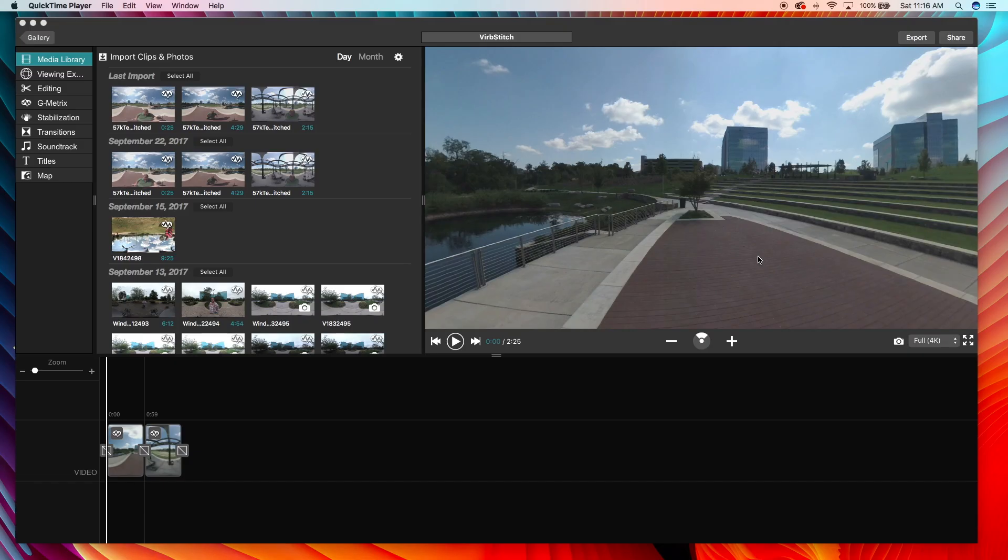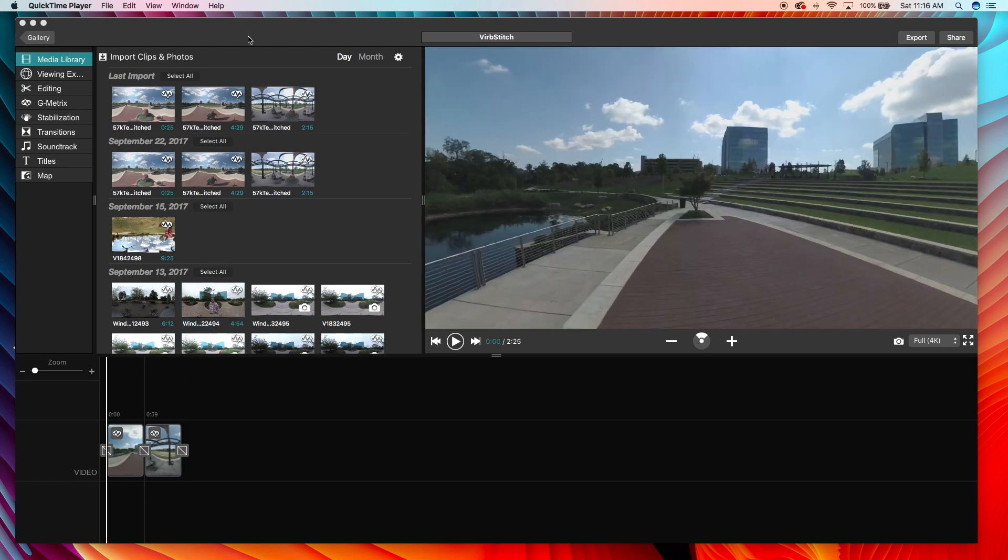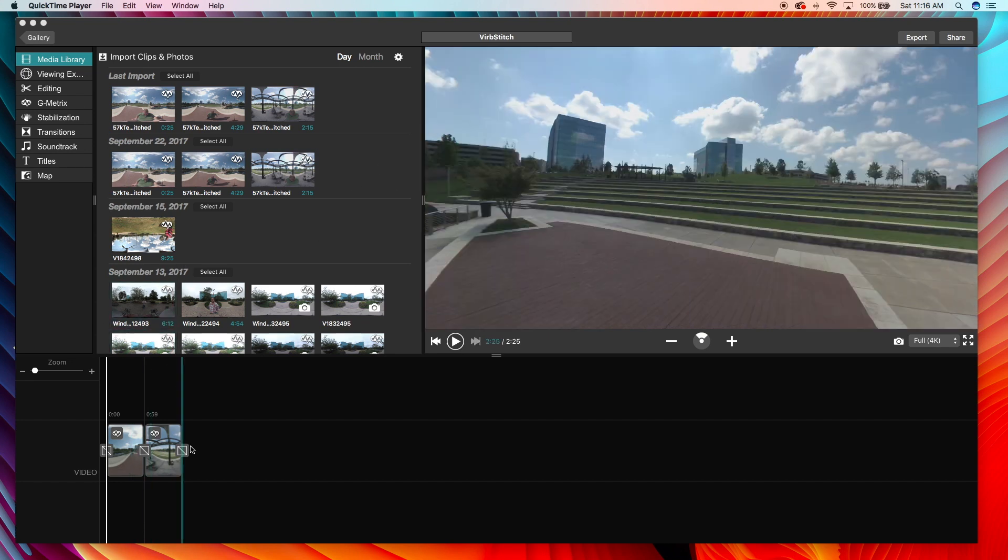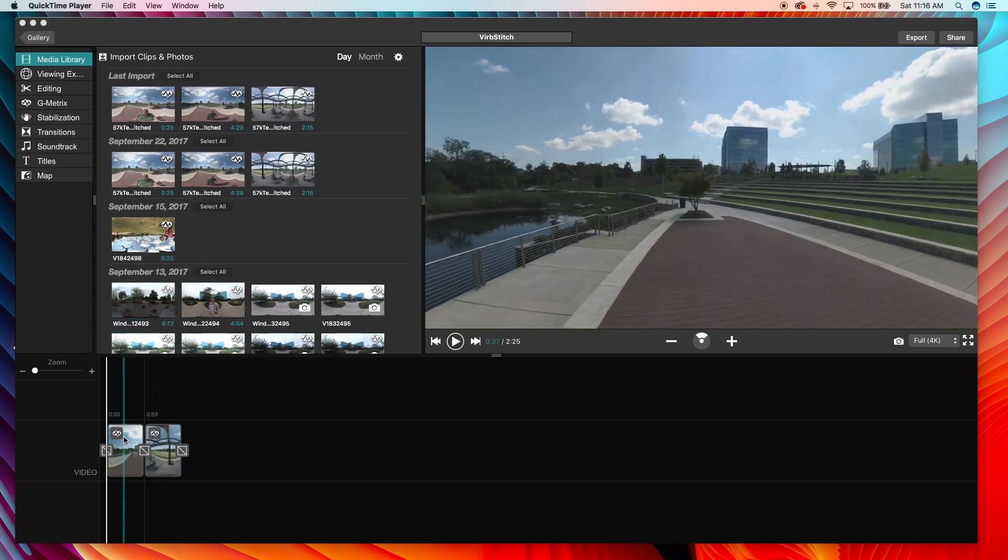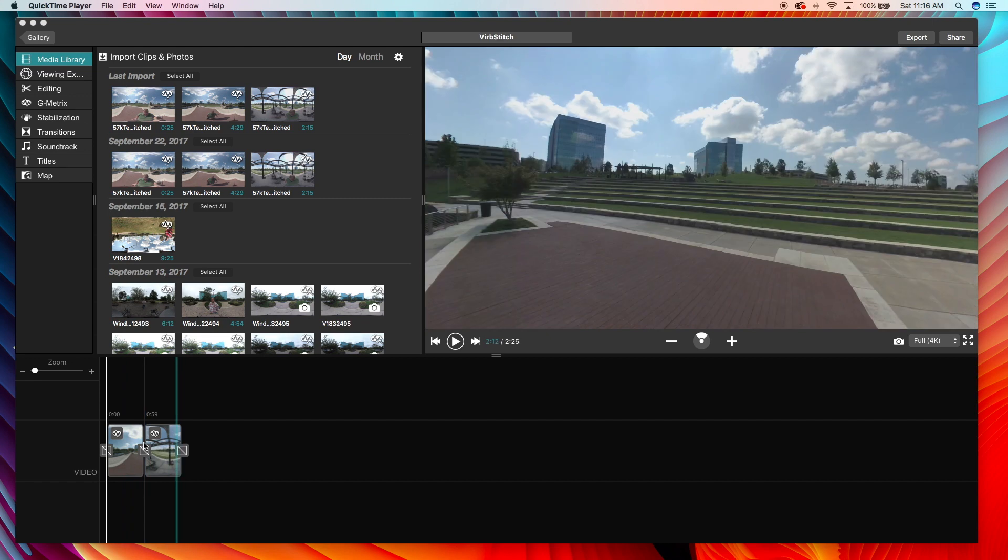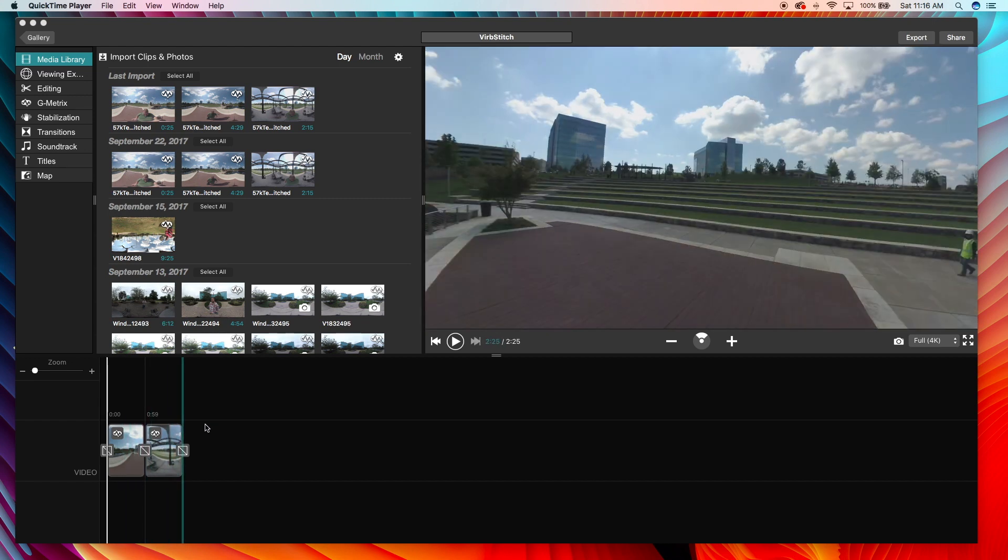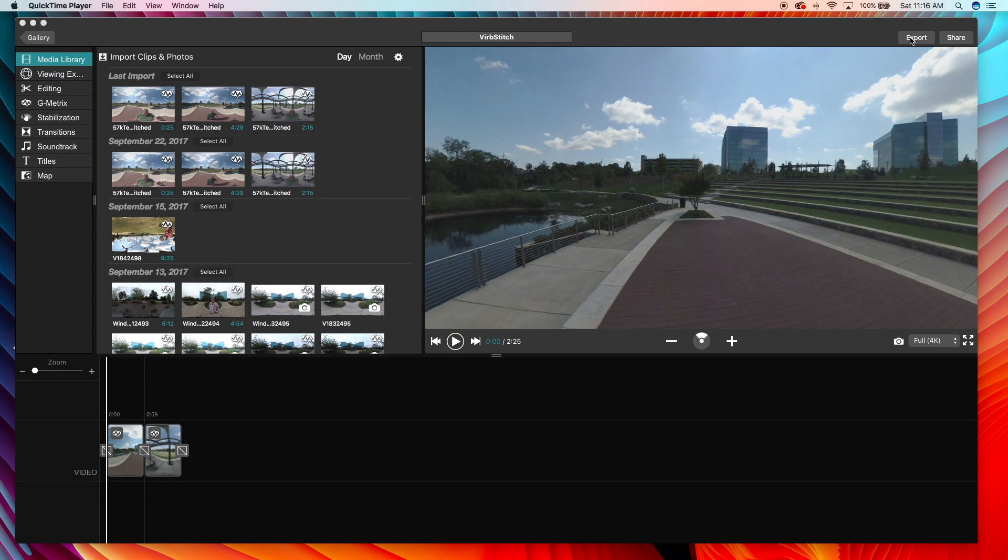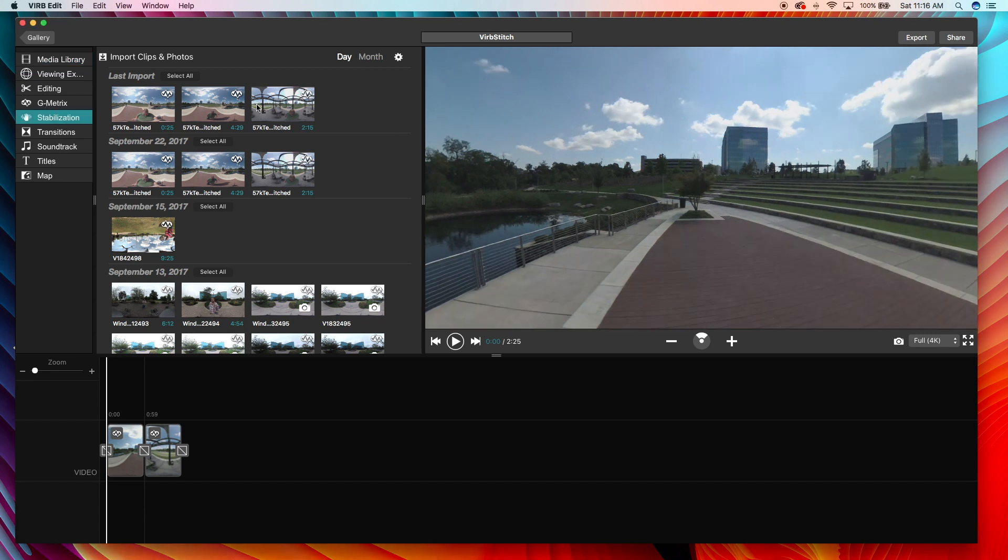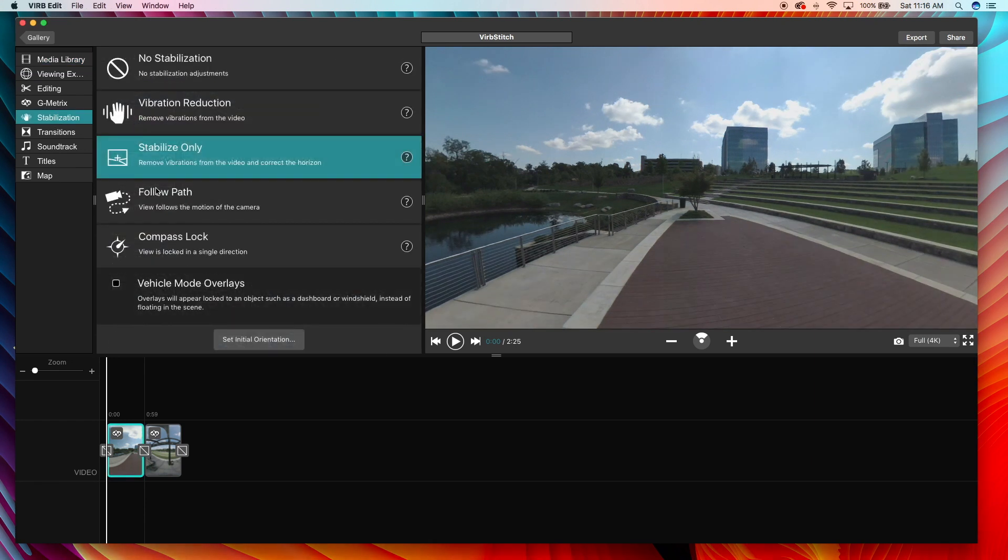But hey guys, on a final note, I just wanted to show you guys I put these longer clips into the editor on InVerbEdit and was piecing these together just to get kind of a short little clip for this video.